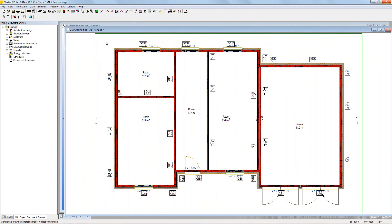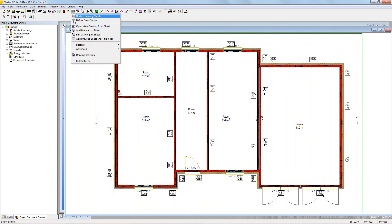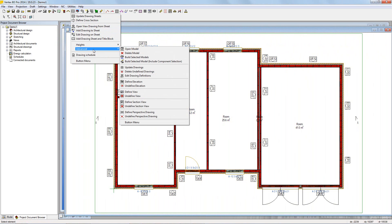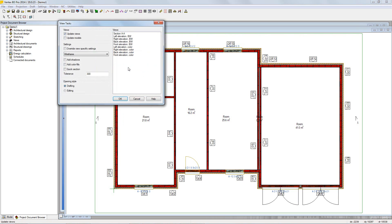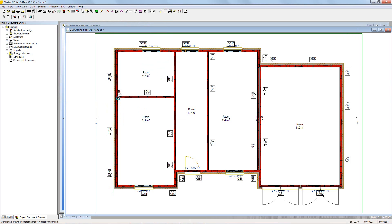To generate the actual drawing, go back to the drawings menu and enter the advanced submenu, then choose update drawings. The view task dialog will come up. Again, have update views and update model selected. Then select the view and click OK.